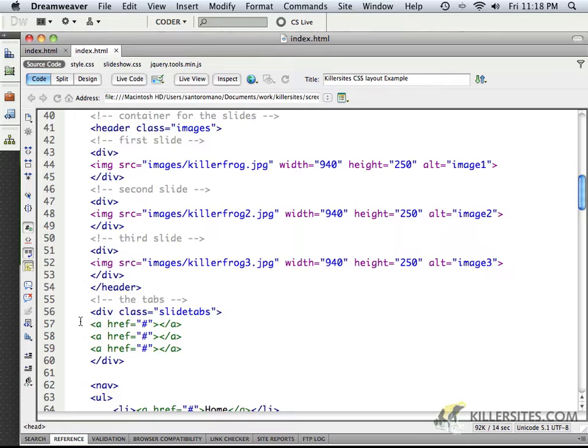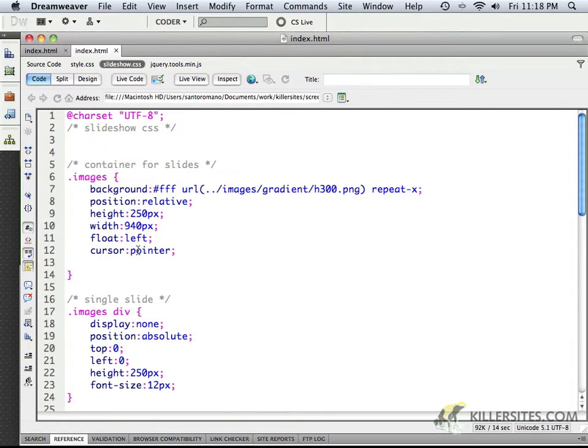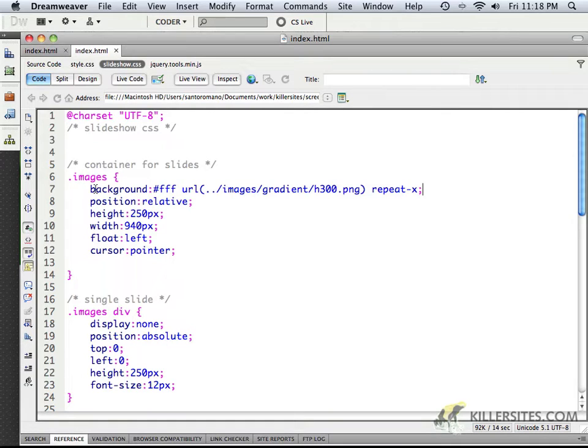And there was also these A links inside of the class called SlideTabs. So if we come back up to the top, we'll see information about the images. There's a background, which is a gradient.